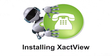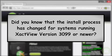Installing ExactView. Did you know that the install process has changed for systems running ExactView version 3099 or newer? Well it has and it's now super easy to install.